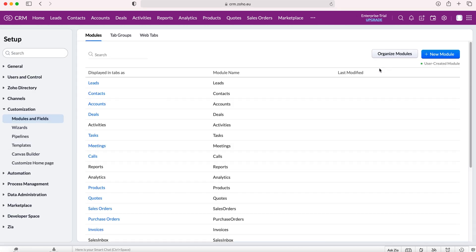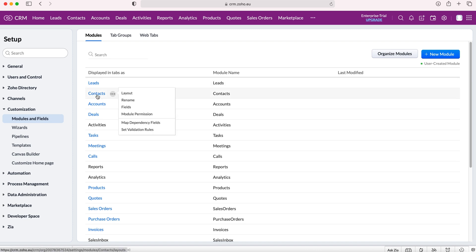Once we go to modules and fields we'll be presented with a list of all the modules inside of the Zoho CRM system and we want to select the module that we would like to add new fields to. You can add new fields to any module, but in this instance I'm just going to use our contacts module as an example.